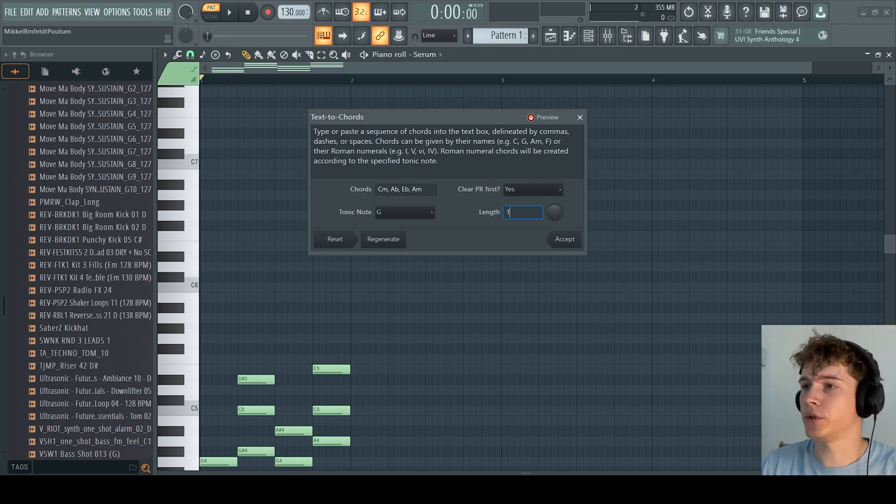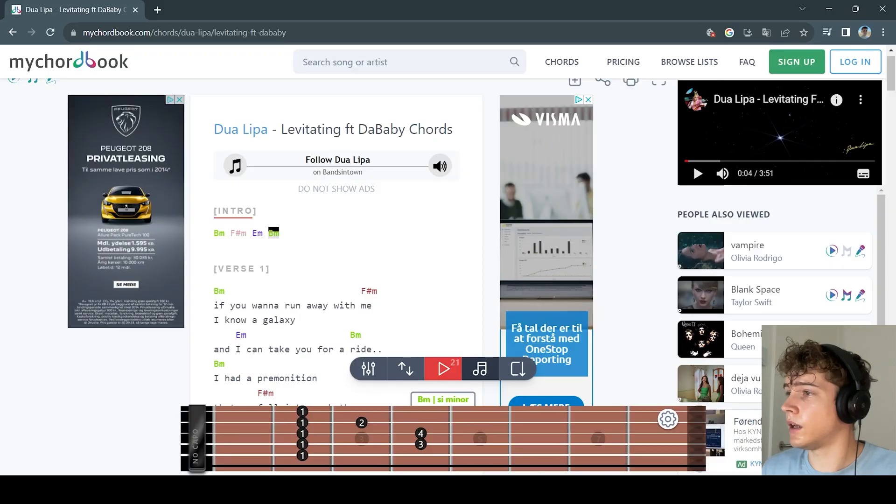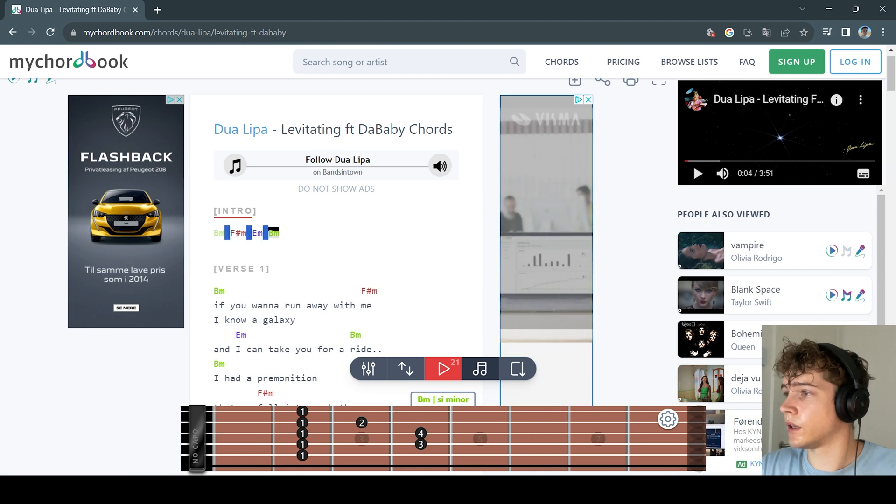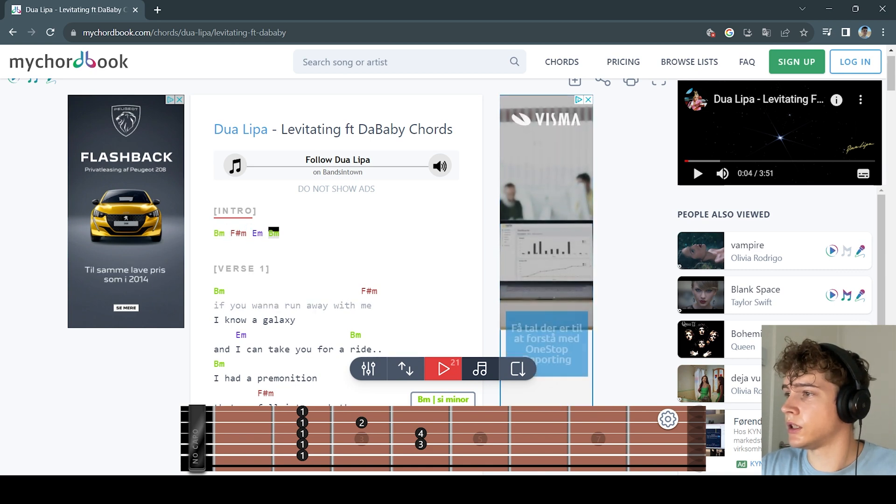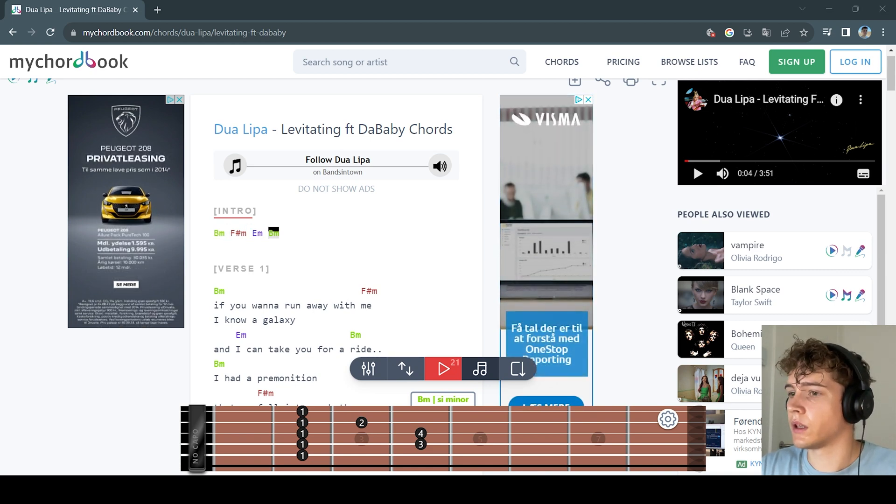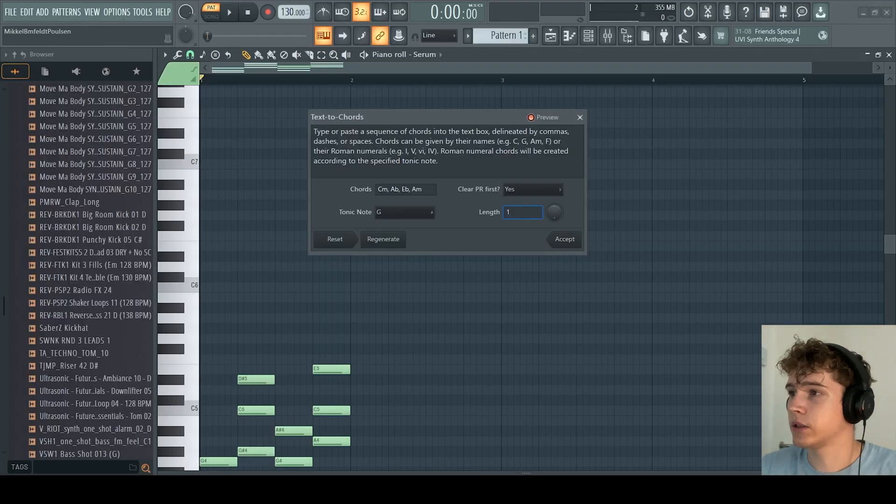What we can do now is go to any website and find the chords for a song. In this case, I've just written Dua Lipa, Levitating, chords, and I've found B minor, F sharp minor, E minor, B minor.